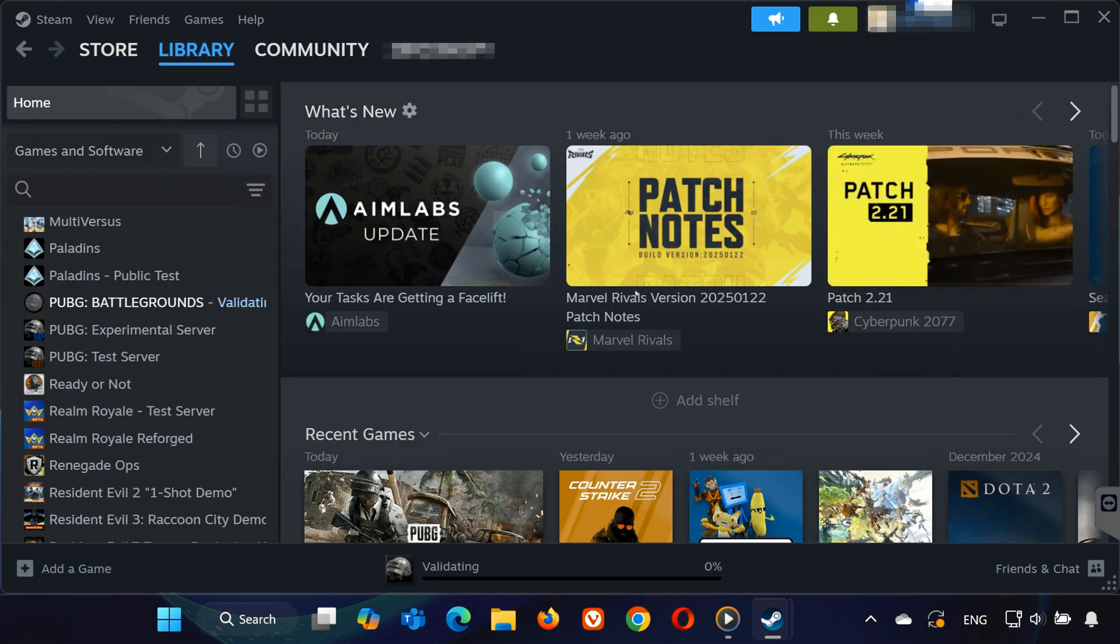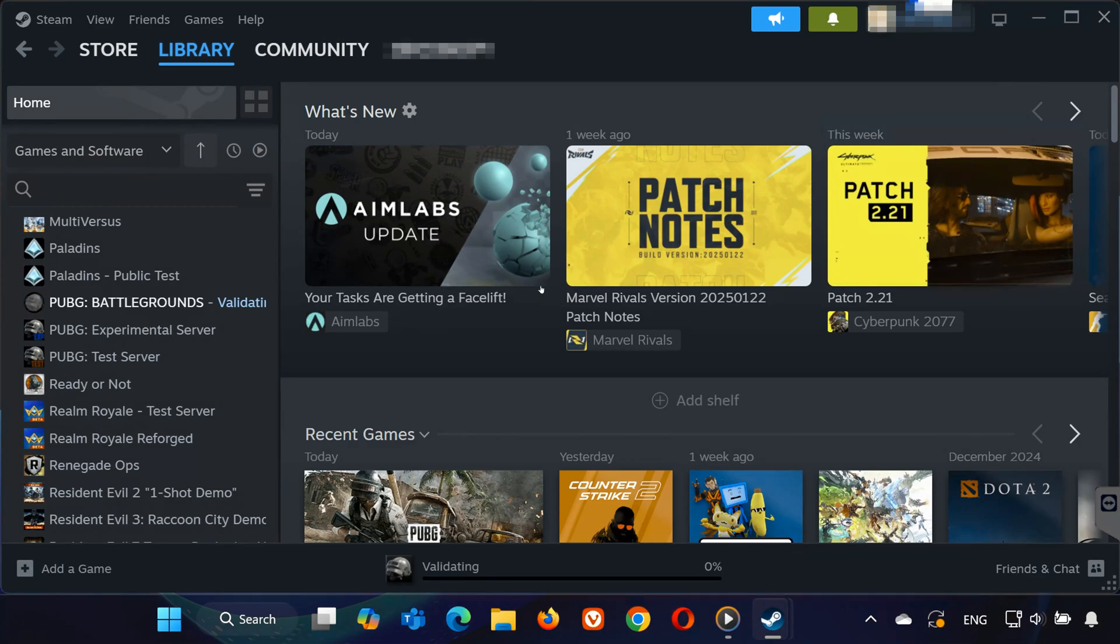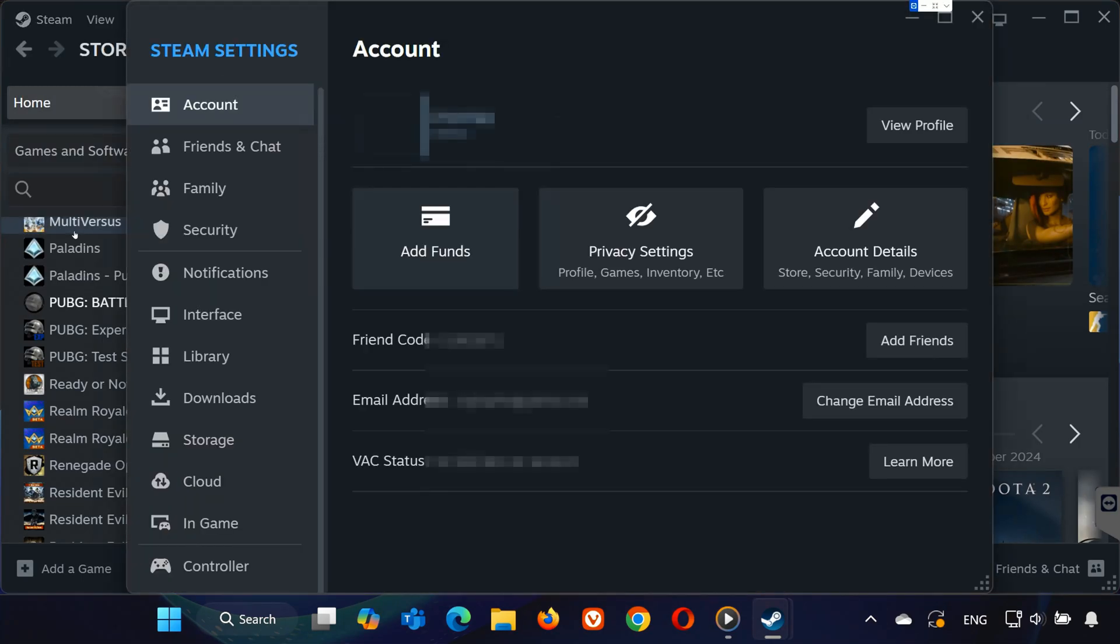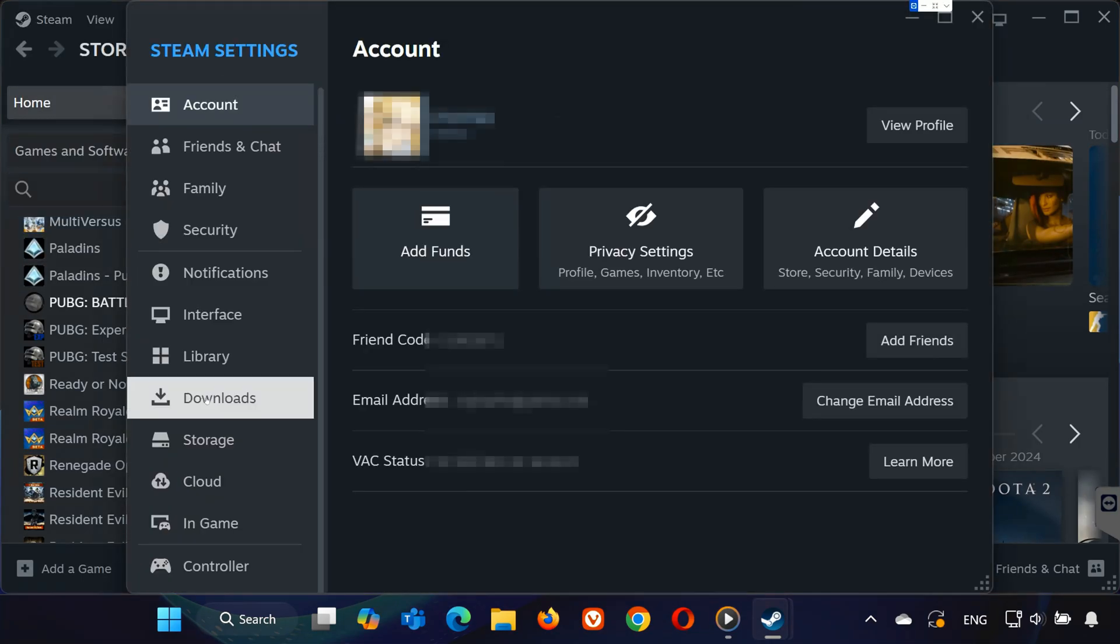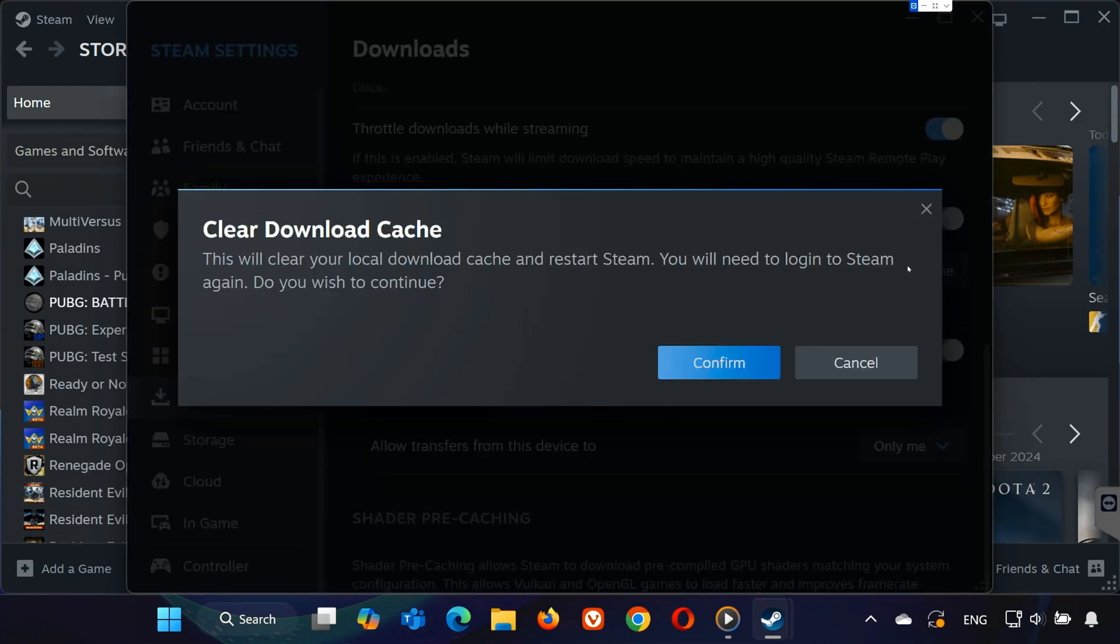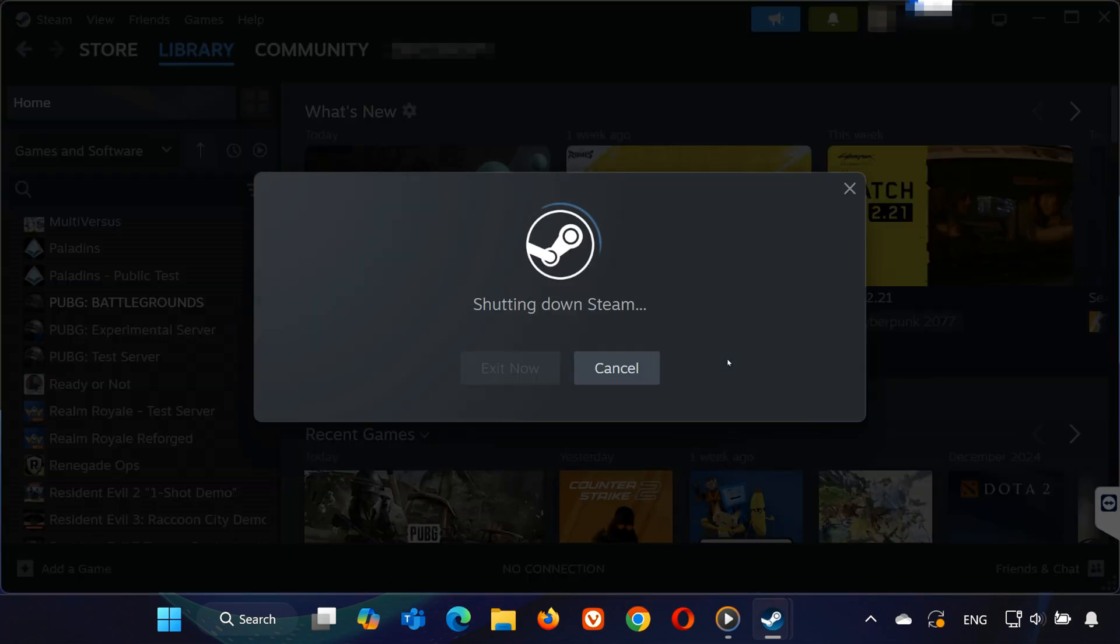Step 2. Clear Steam Cache. Now, go to the Steam button in the top left corner and select Settings. Click the Downloads tab on the left, then scroll down and click Clear Download Cache. A confirmation window will pop up, just click OK.